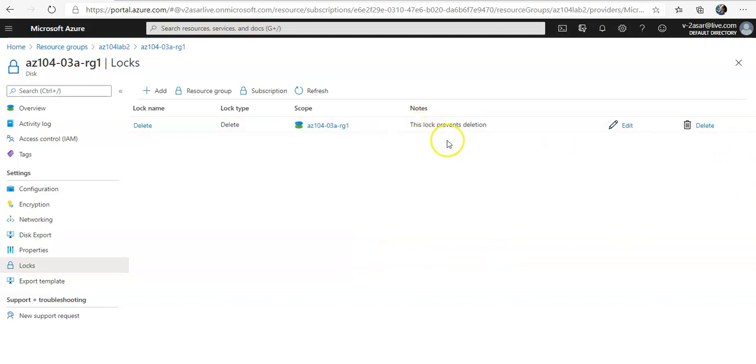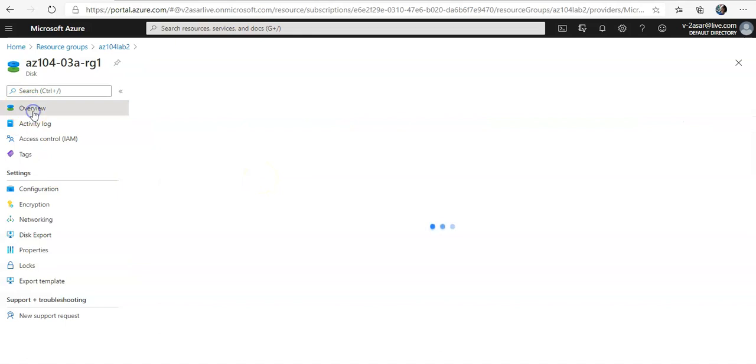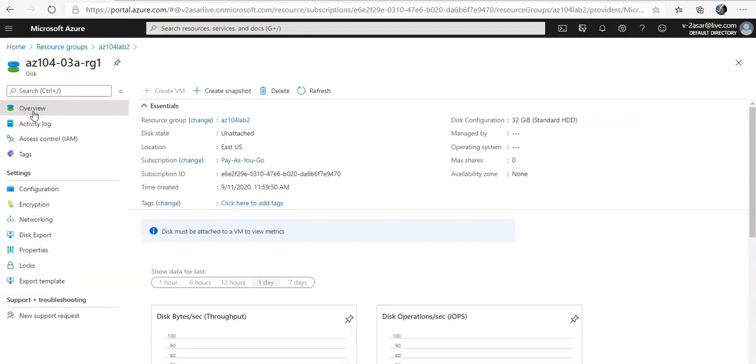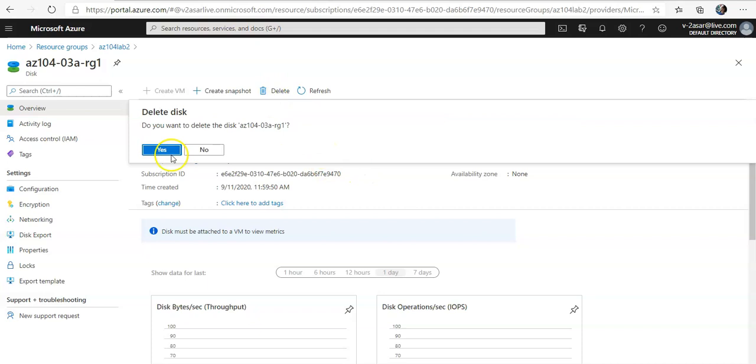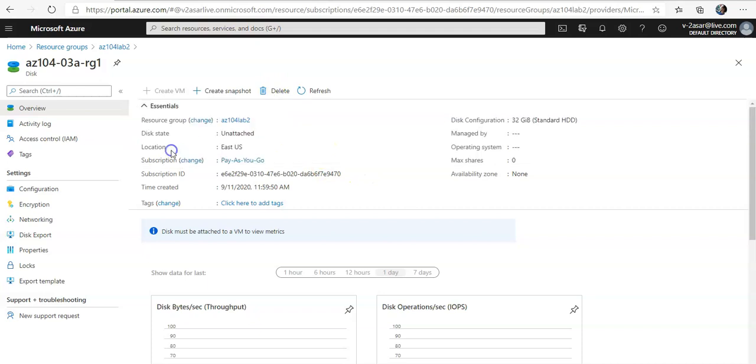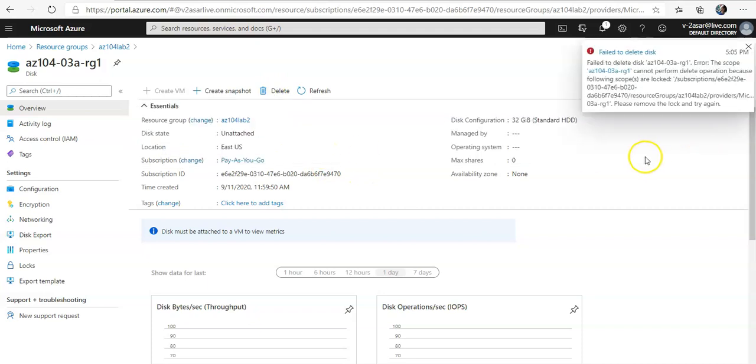You can edit the lock and now if you would go on to overview and if you would try to delete it, I think it would not be deleted. See, failed to delete this lock, this disk, the scope cannot perform delete operation because following scopes are locked, have locked it.